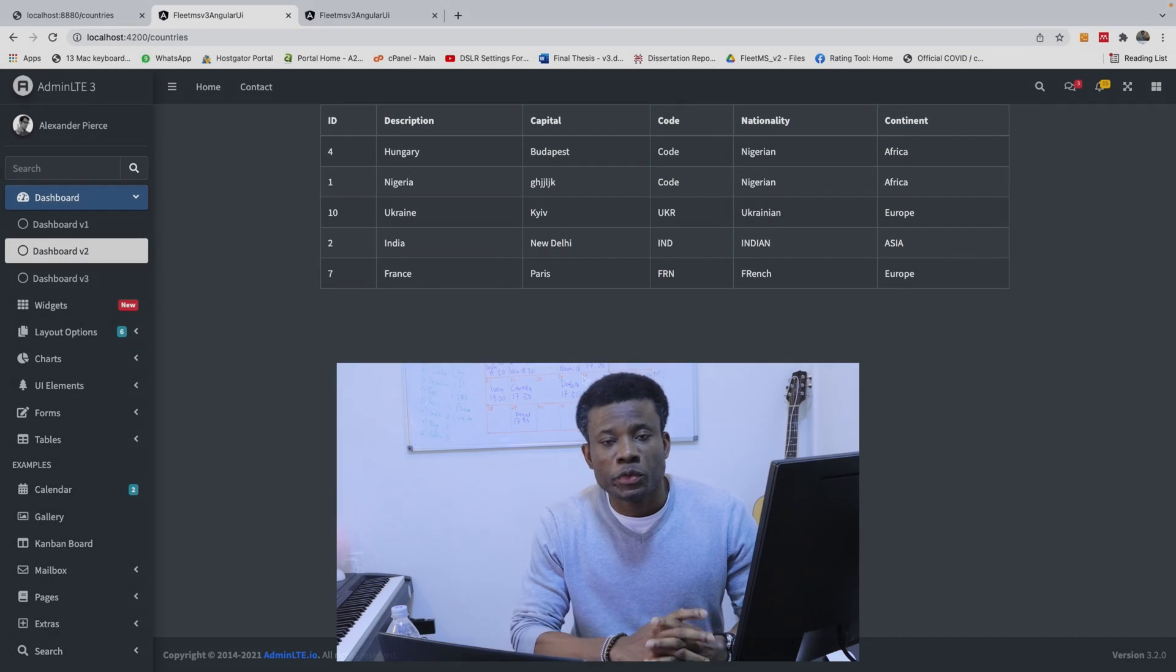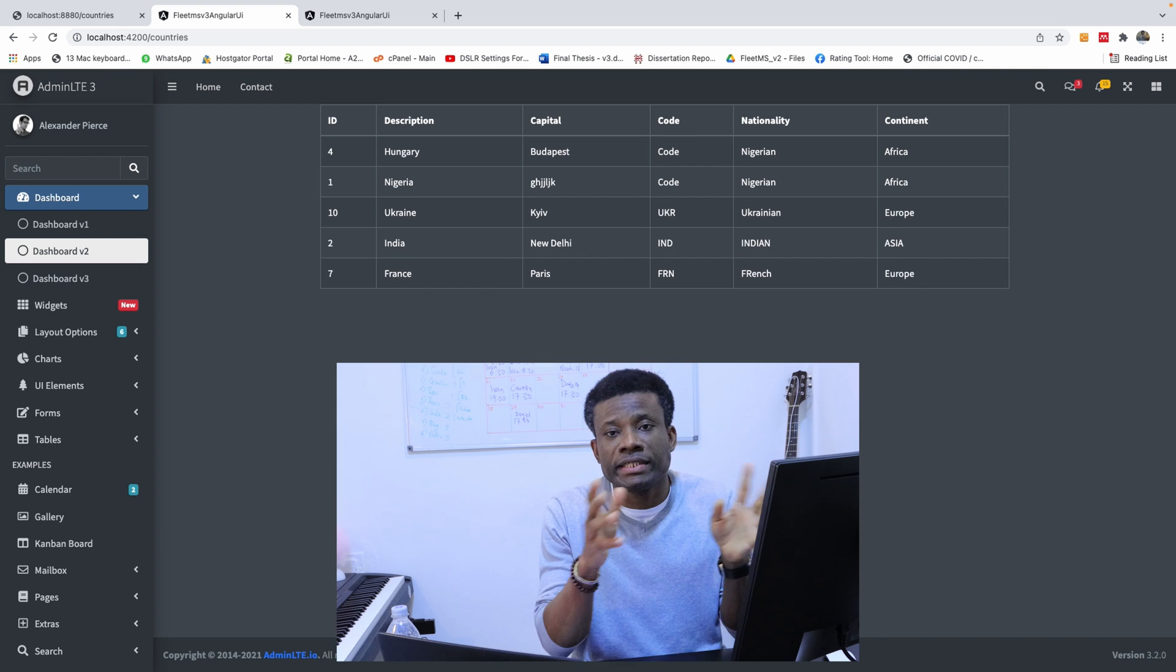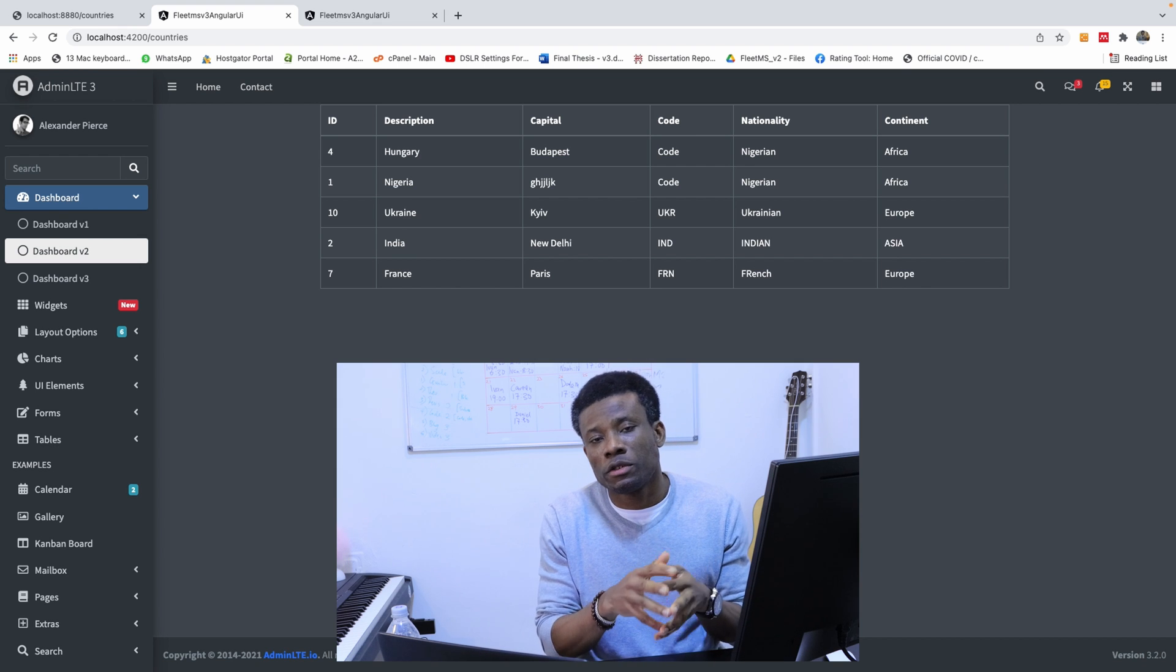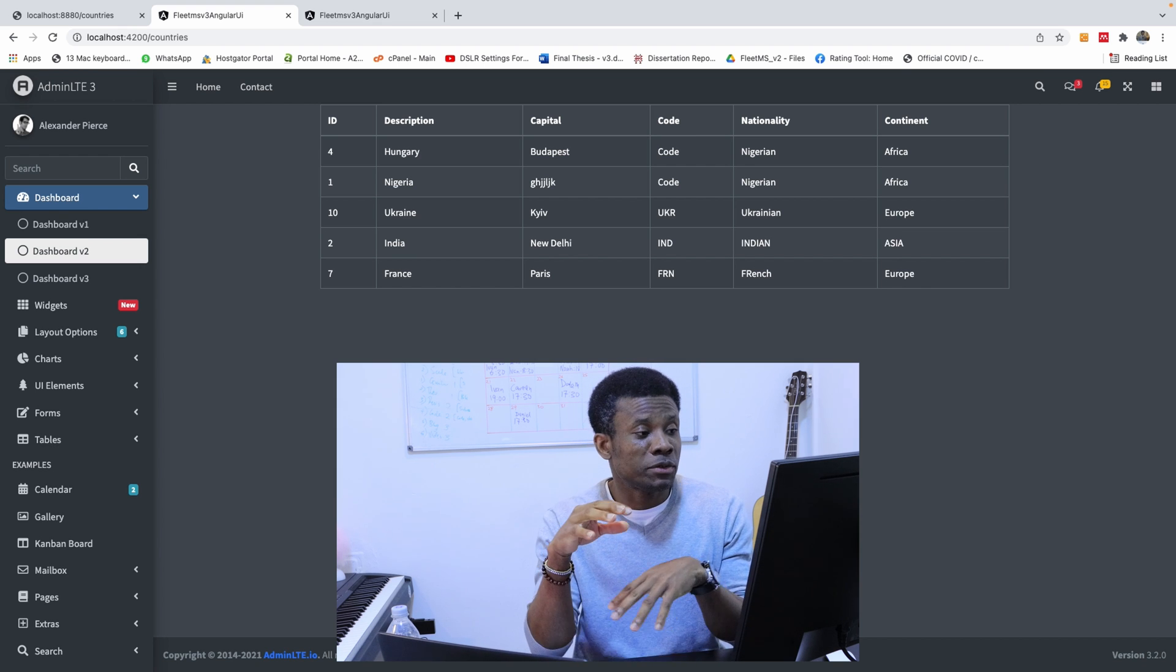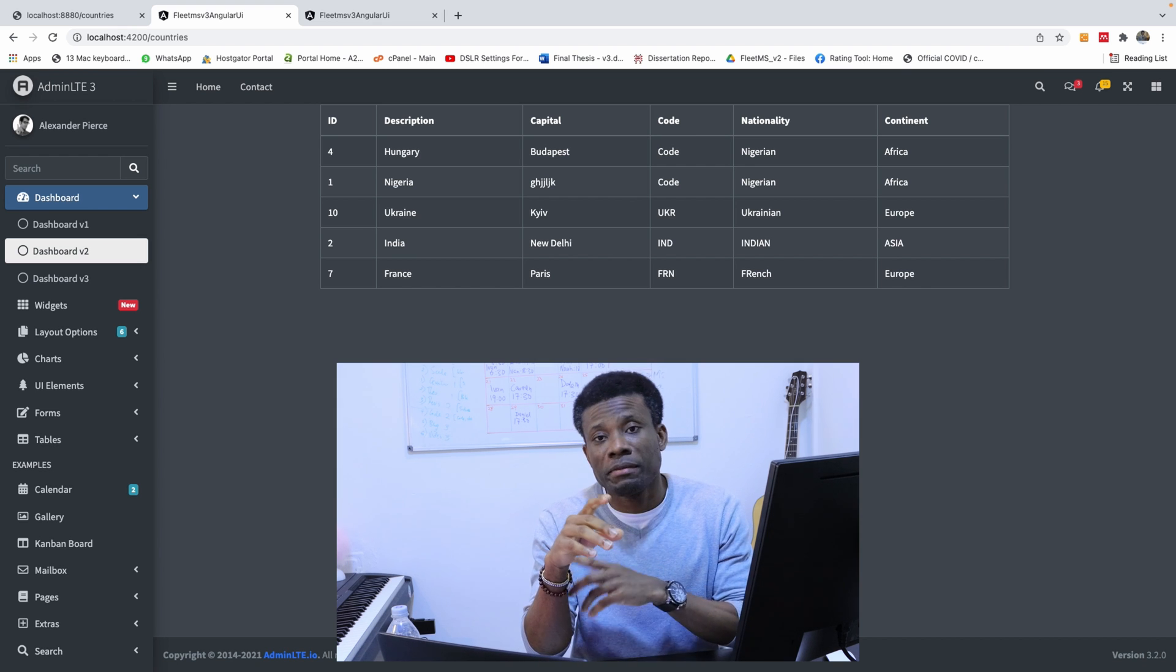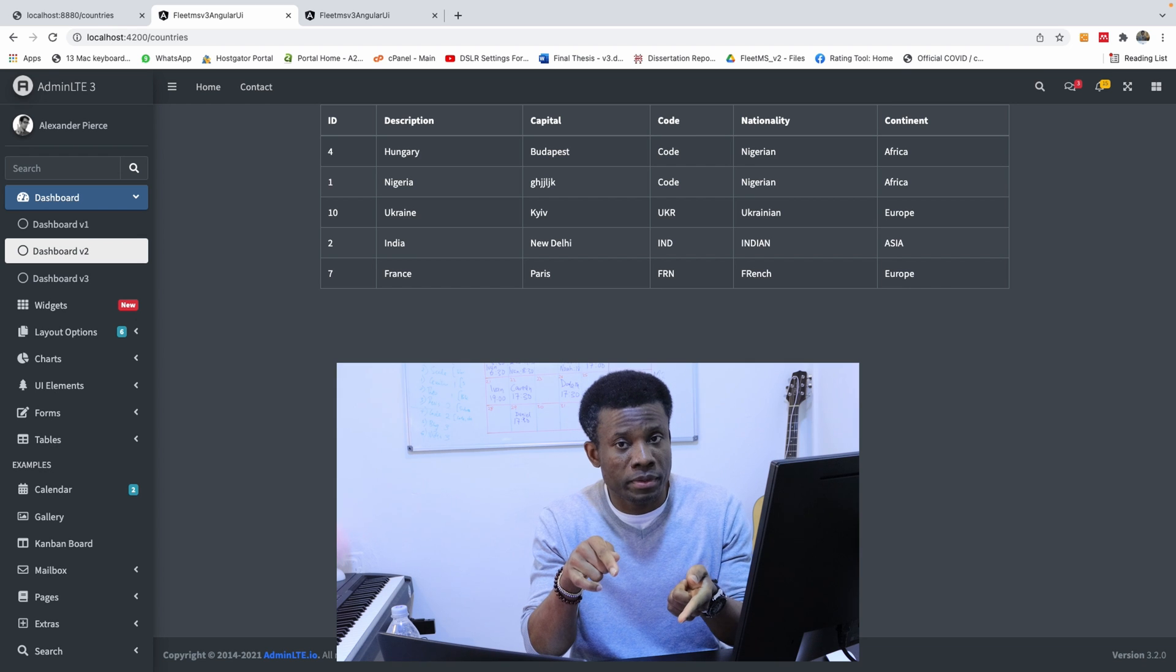So in the previous class, we talked about setting up the layout of our application. Now in this part, we are going to be talking about modal pop-up.